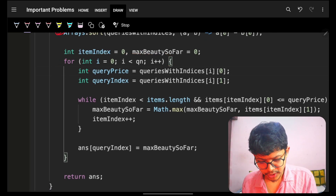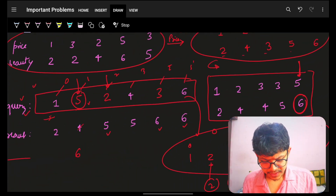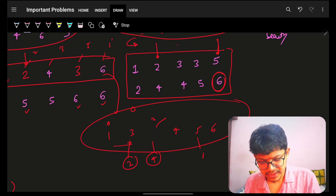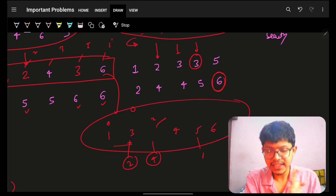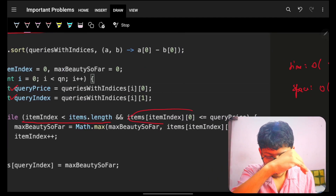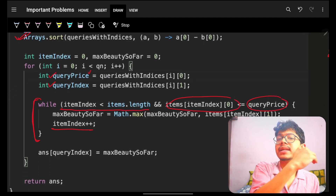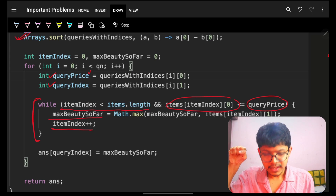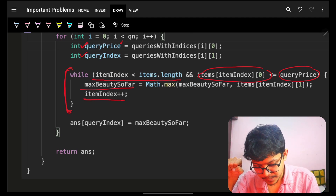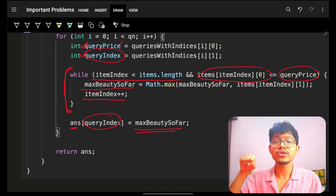No need to pre-compute prefix max separately now — we maintain a running maximum beauty in hand. For each query in sorted order, get the query price and query index. While the items pointer is in bounds and items[pointer][0] ≤ query price, advance the pointer and update max beauty so far. After the inner loop, assign answer[queryIndex] = maxBeautySoFar.